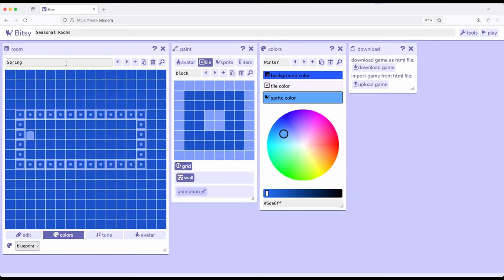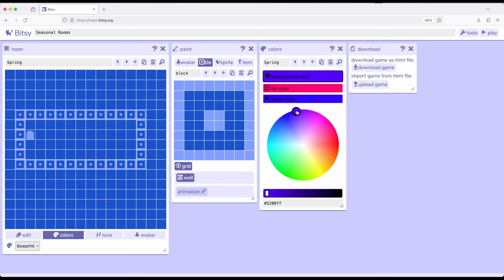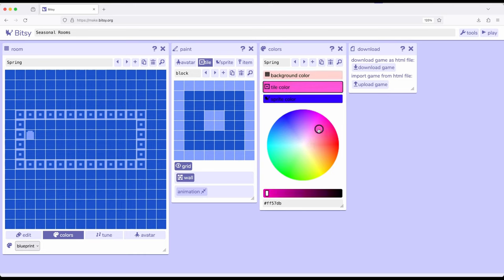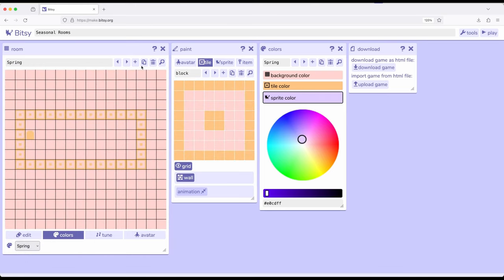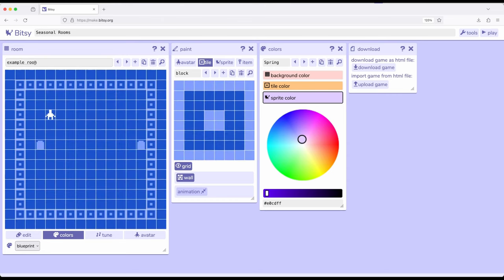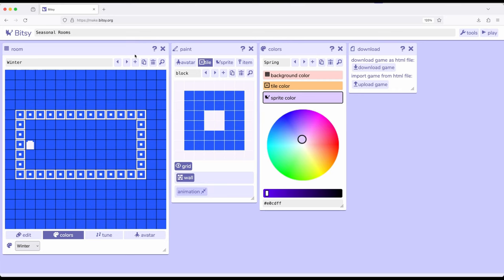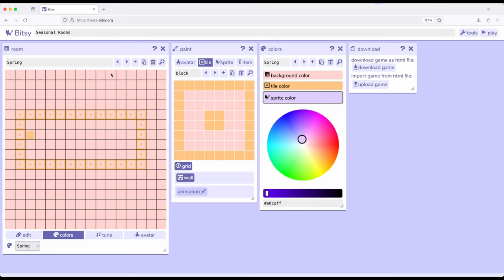Let's do the exact same thing for Spring. Come over to the Colors tool, create a new palette — again only three colors — and name it Spring. Let's change the background to something a lot warmer, the tile color to something also warmer, and the sprite color to maybe a very nice slight purple — a little more spring-like. Then in the Room tool for the Spring room, come down to its colors and change to Spring. It's a little bright, but that's okay.